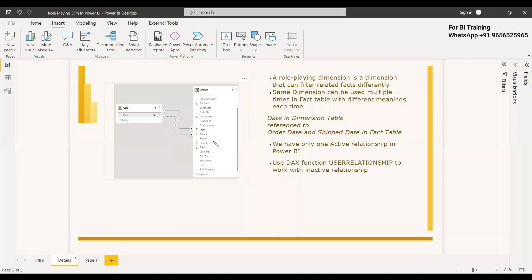One example of that is the date field in a calendar table. In the fact table, we will sometimes have more than one date. When multiple dates occur in the fact table, instead of creating two or three dimension tables for the dates, we create a calendar table and relate it to the fact table, connecting it with the respective dates. There will be more than one relation, and this way of modeling is called a role-playing dimension because one dimension is playing different roles.